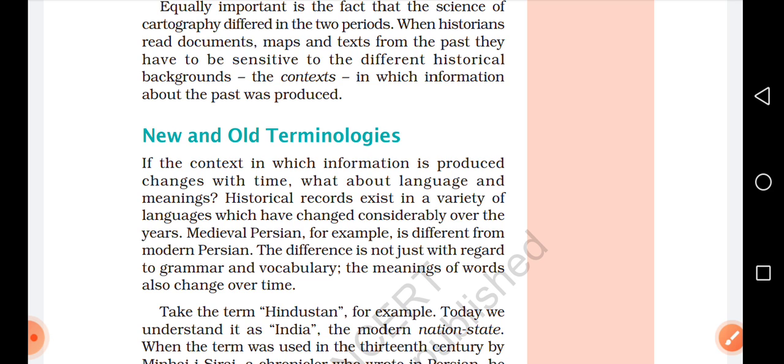तो नई और पुरानी शब्दावली में क्या-क्या changes हुए, वह हम देखते हैं। जो information थी वह समय के साथ धीरे-धीरे change होने लगी। Language और meanings के साथ भी ऐसा हुआ। Historical records जो हैं वे बदलते रहे। Medieval Persian और modern Persian में grammar, vocabulary और meanings का फर्क है।